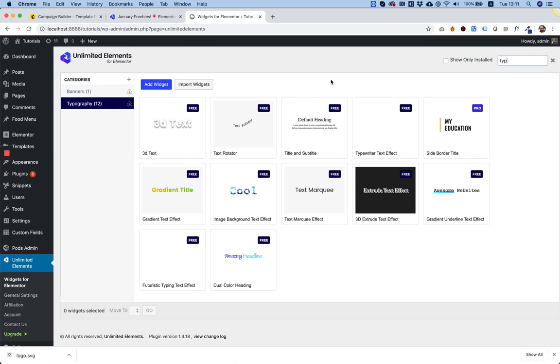What's nice about Unlimited Elements is that once you install it, it doesn't install any widgets to your Elementor website. What's good about that is that it doesn't consume any loading time and it doesn't take up any hosting space.